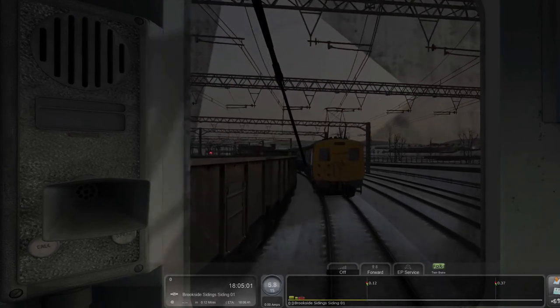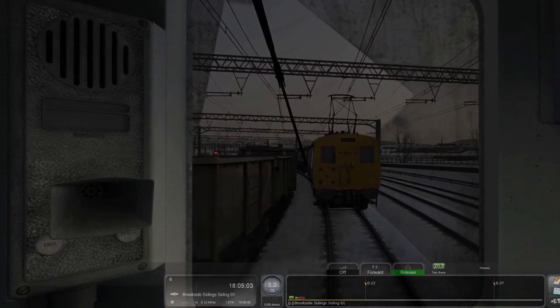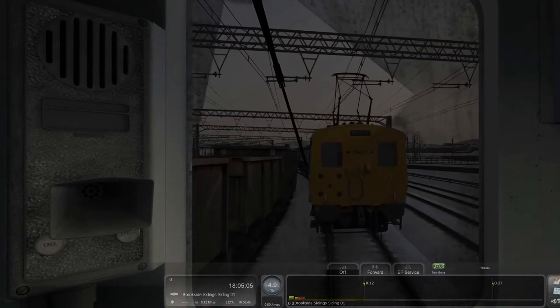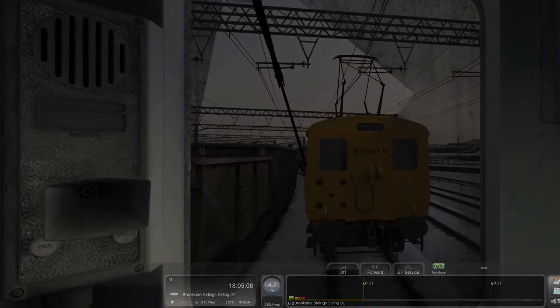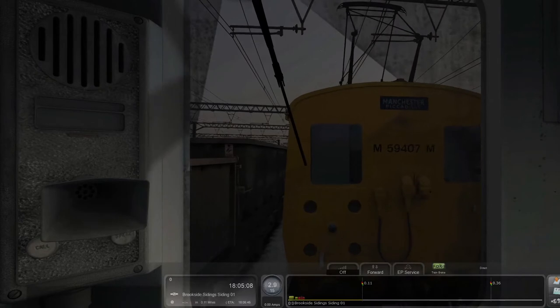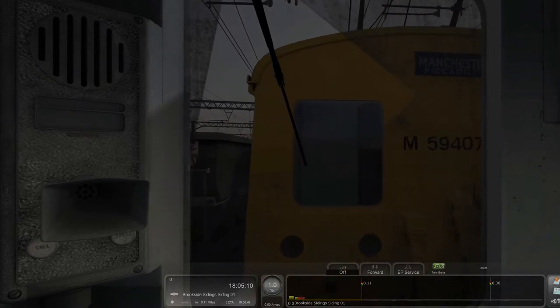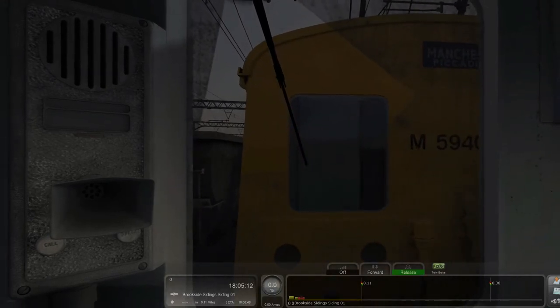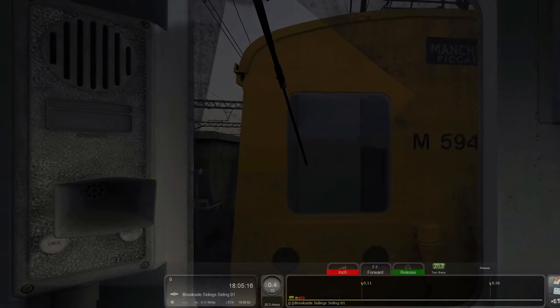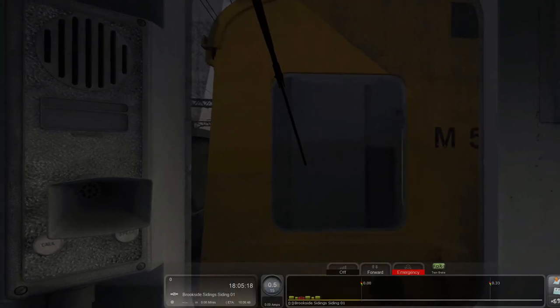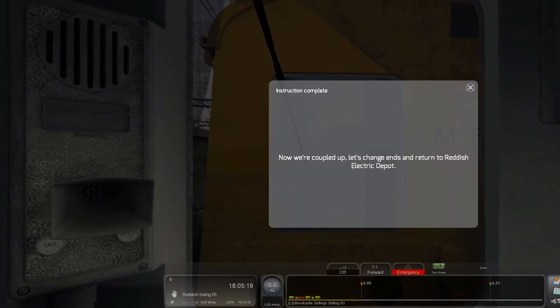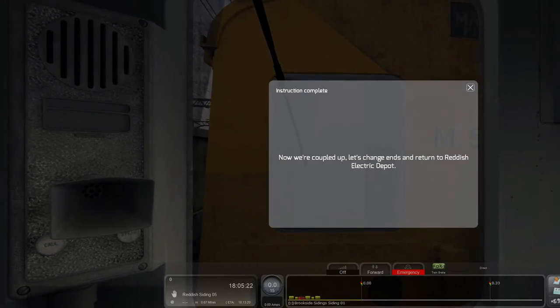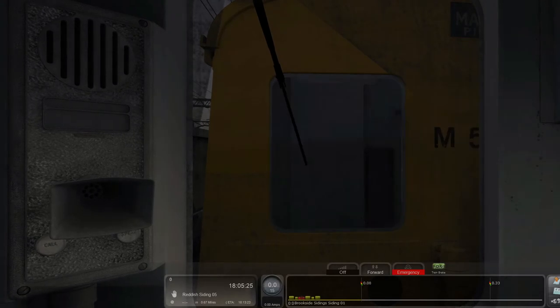He's hiding beyond some wagons by the looks of things. Nice and gently in here.